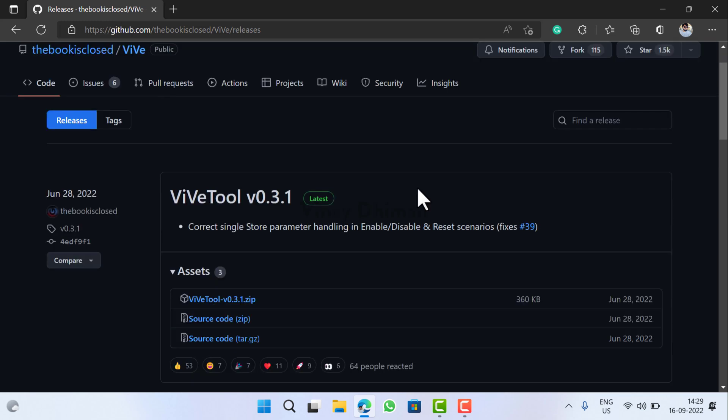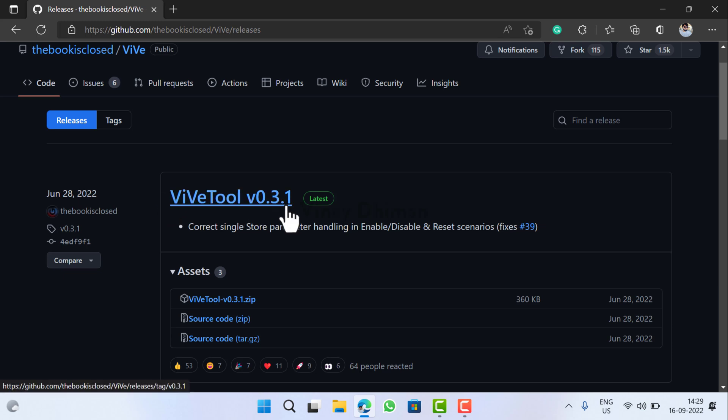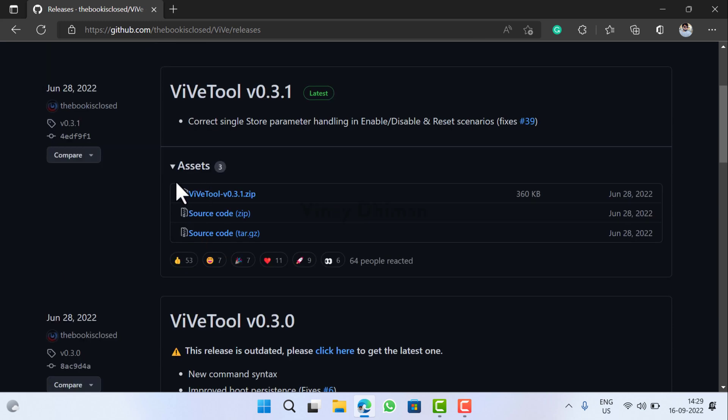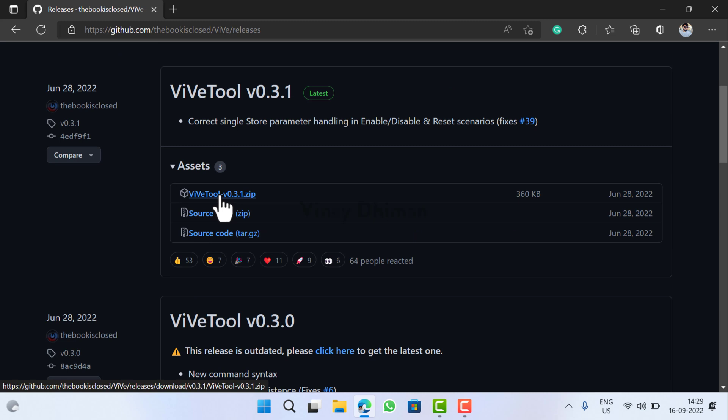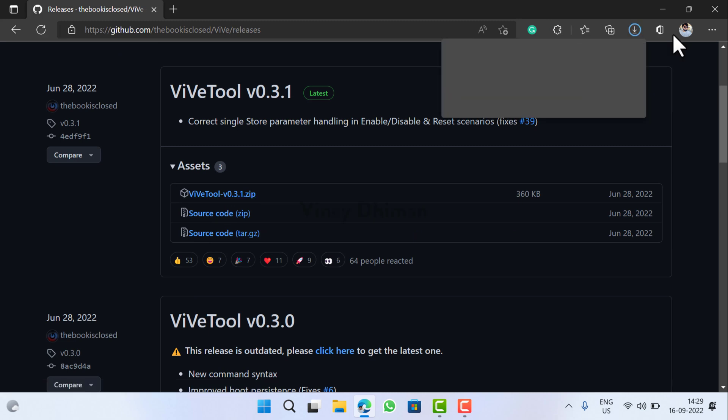Now from here you need to download the latest version available. As of creating this video, WipeTool version 0.3.1 is available, but it's possible that when you're seeing this video there could be a higher version. So you need to click on this WipeTool 0.3.1 file.